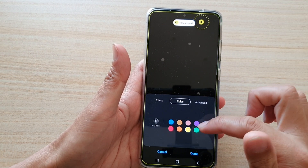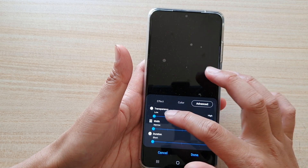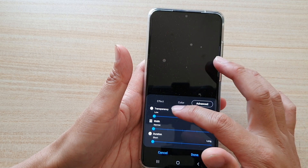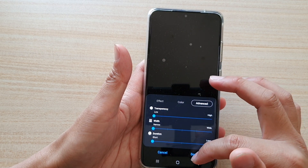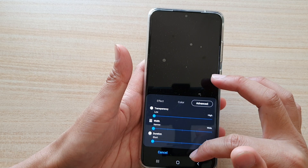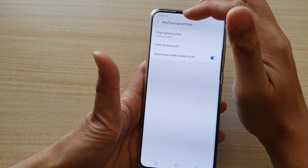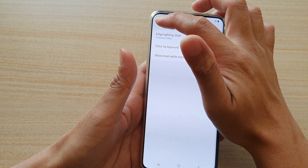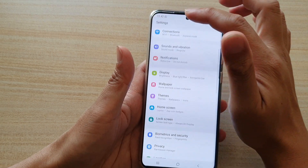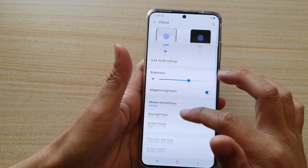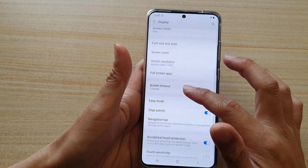In the Color tab you can change the color. You can go to Advanced and change the transparency, width, and duration, then tap Done.